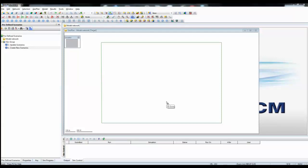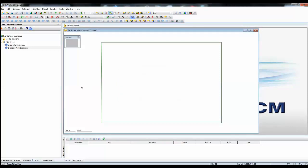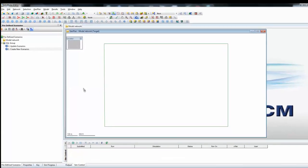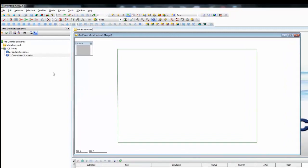We could go through and create each of the scenarios manually by using the Create New Scenario function. And clearly, if you're just doing one scenario, that's quick and simple. But if you want to do a number of scenarios, that process can become rather tedious. So instead, what we can do is to use SQLs.